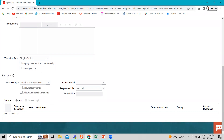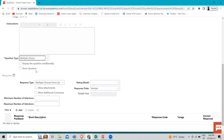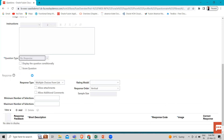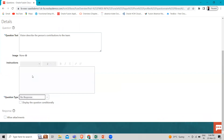For Multiple Choice, the respondent can choose more than one answer. If you select Multiple Choice and then select No Response, that means instructional text only - no responses are allowed. You can see that all the response fields disappear.